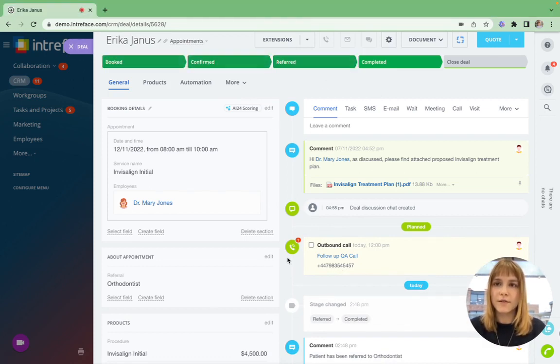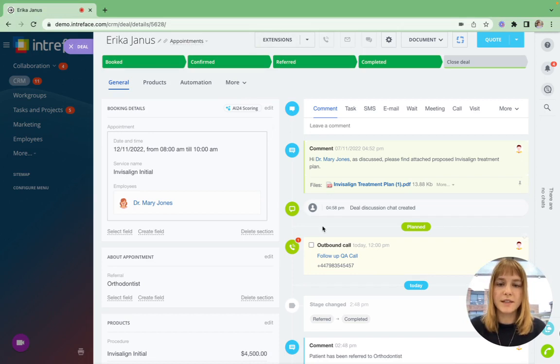Having all of this information stored within one easy to use platform will ensure your patients receive the best care possible.